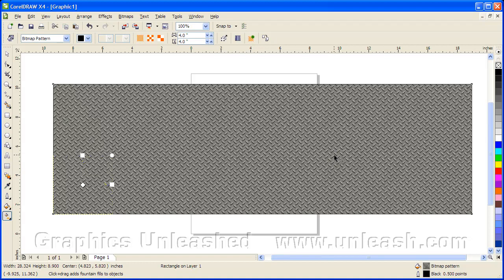Now, keep in mind CorelDRAW does supply a number of seamless textures. The largest bitmap size is 320 by 240 pixels. So they're relatively small. And they are also stored as 8-bit color, meaning they're dithered.